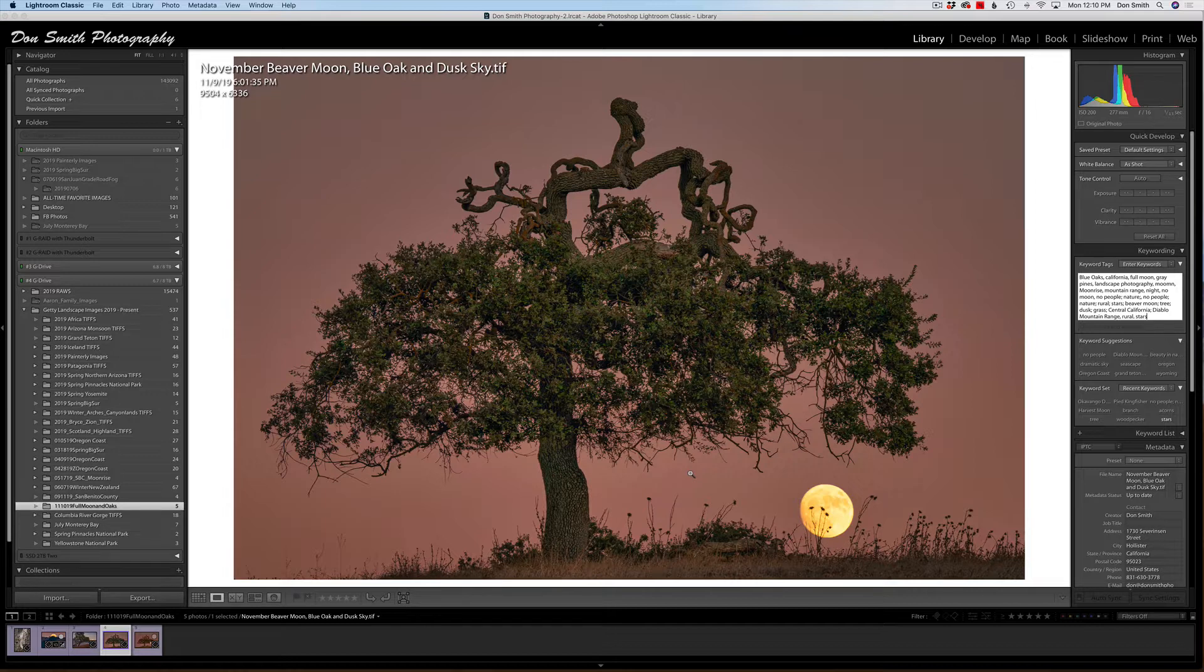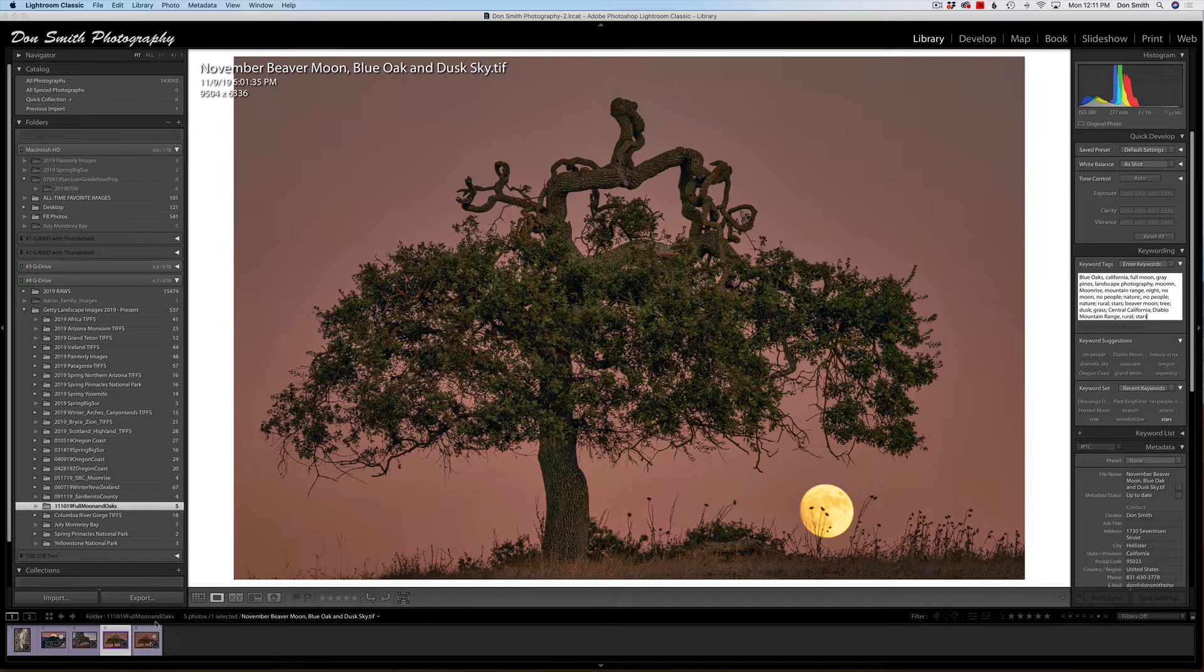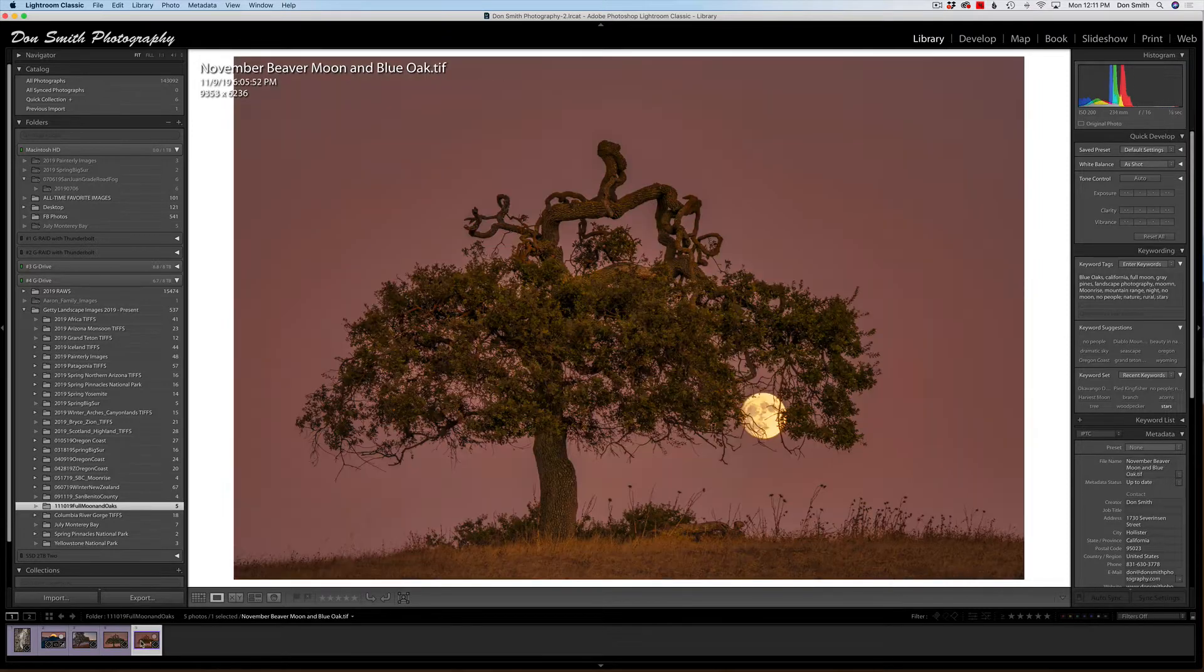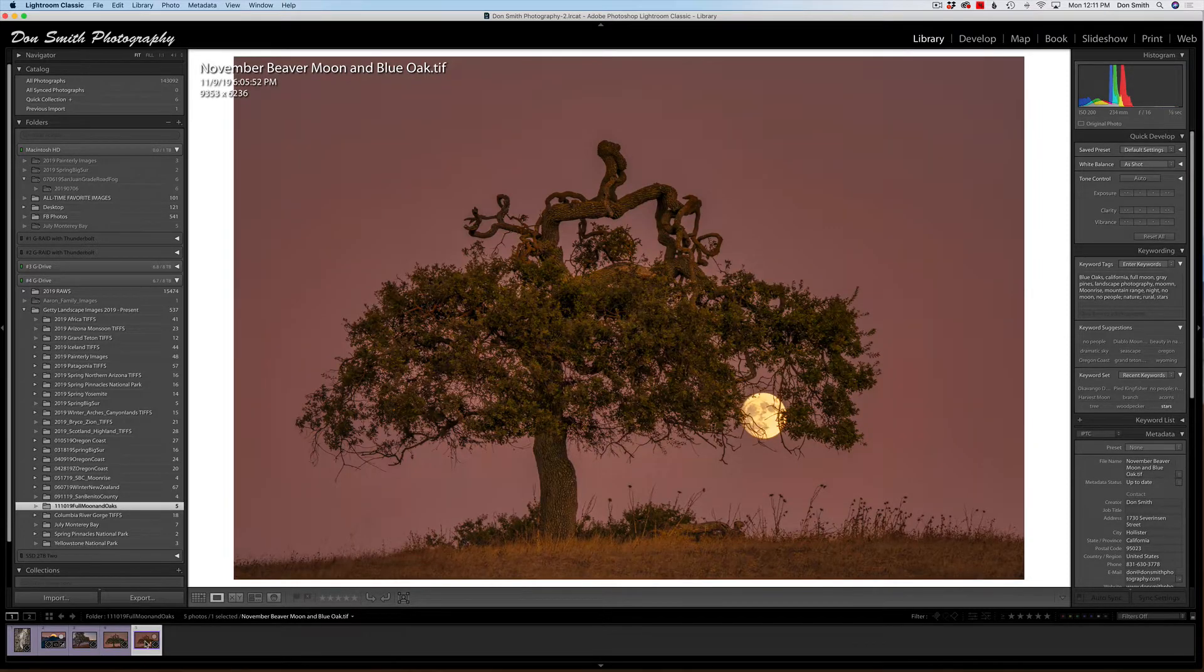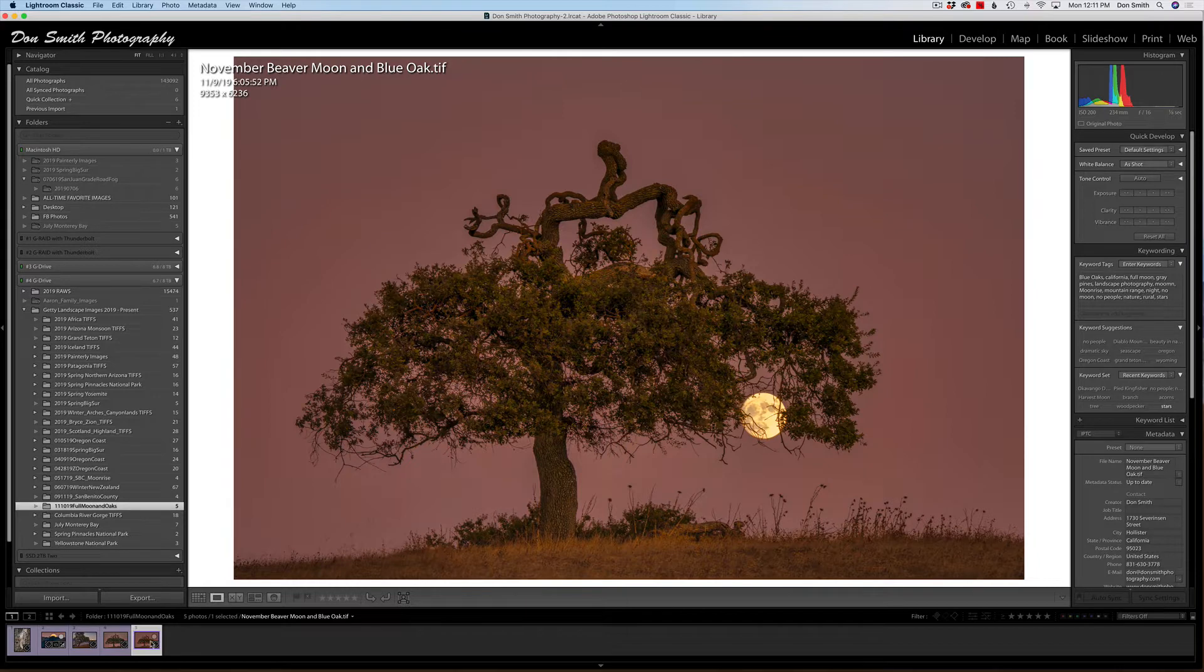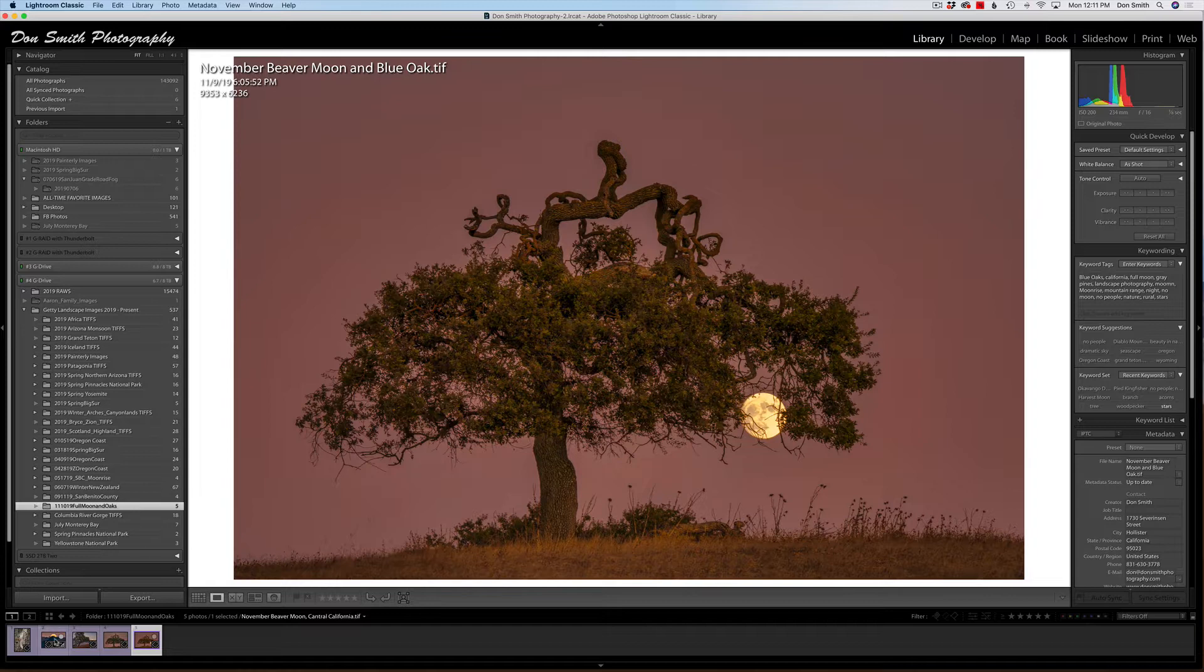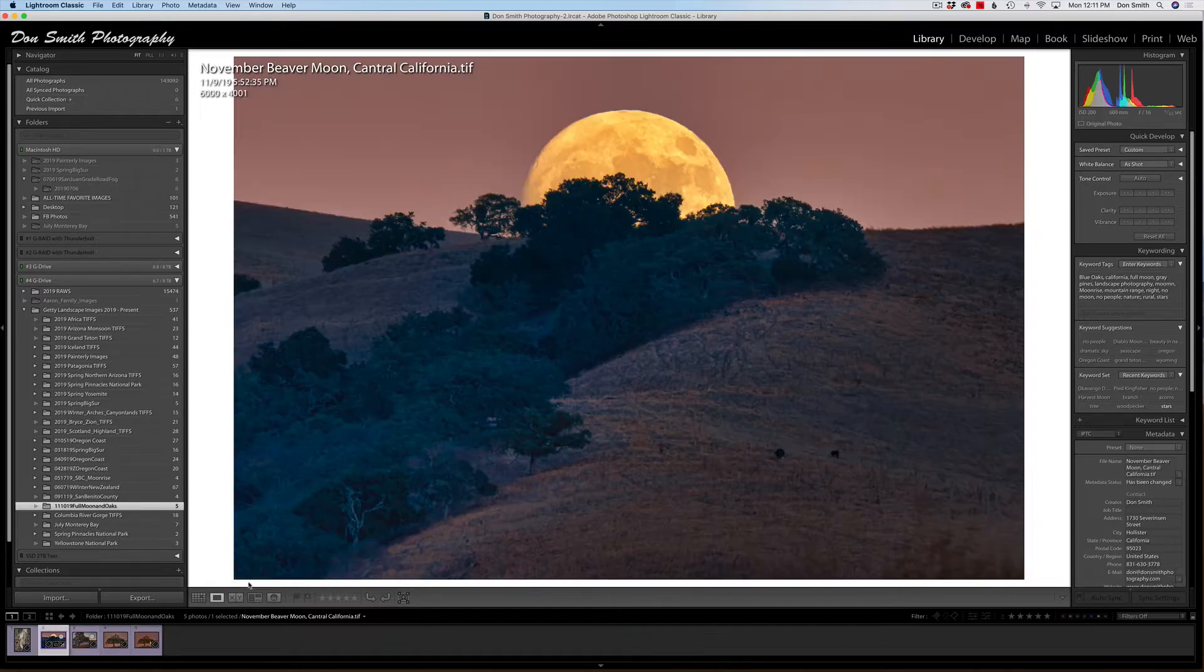So the moon is on a northerly track up until next month, December 21st, when it will be winter solstice. And then it's going to reverse and it's going to start going on a southerly track. And so I knew the moon was going to be on the northerly track. It worked out. I wanted to use this tree. Here was another image I captured just as the light was really starting to fade.